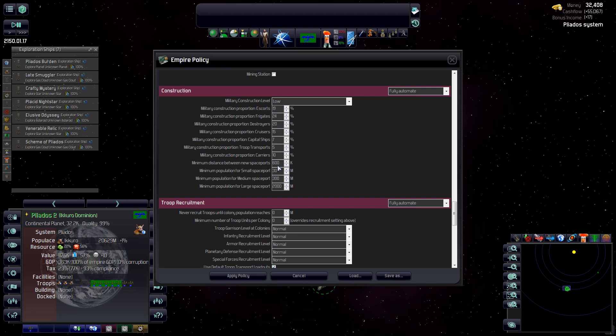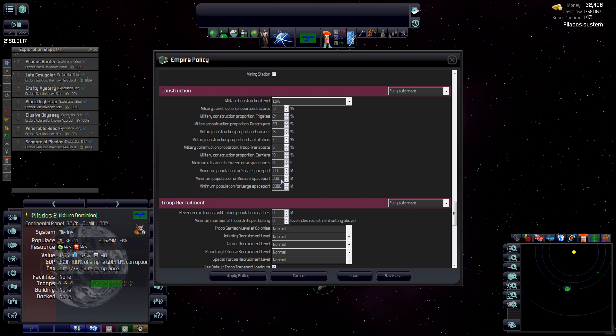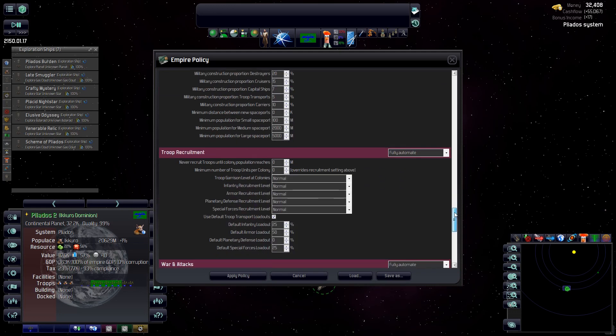So we can sort of proportionalize our military this way. Minimum distance between new spaceports, I'm setting to zero. If we want to build a spaceport, just build it. Minimum population for a new spaceport. Now remember up top, we were looking at that dropdown where we could immediately build a small spaceport. We don't want to do that because it would create problems. So we're going to set that to a hundred million. So it'll grow up a bit and settle itself down. Private sector will be able to bring resources over. And then once it gets to a hundred million, this is minimum population, I might wait till 300 million before it builds one. Medium spaceport, I'm going to put a requirement of 2 billion and for a large, 5 billion.